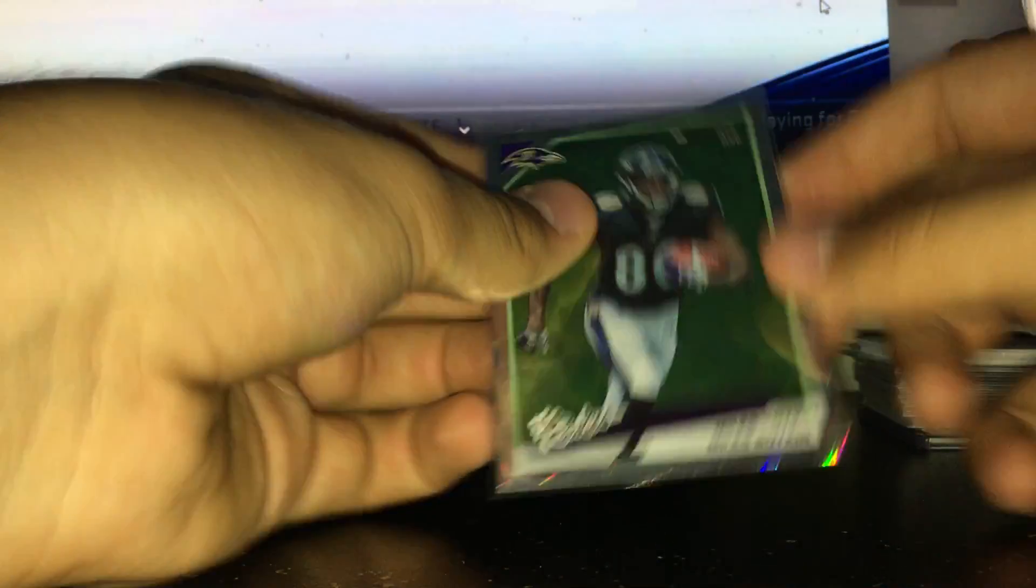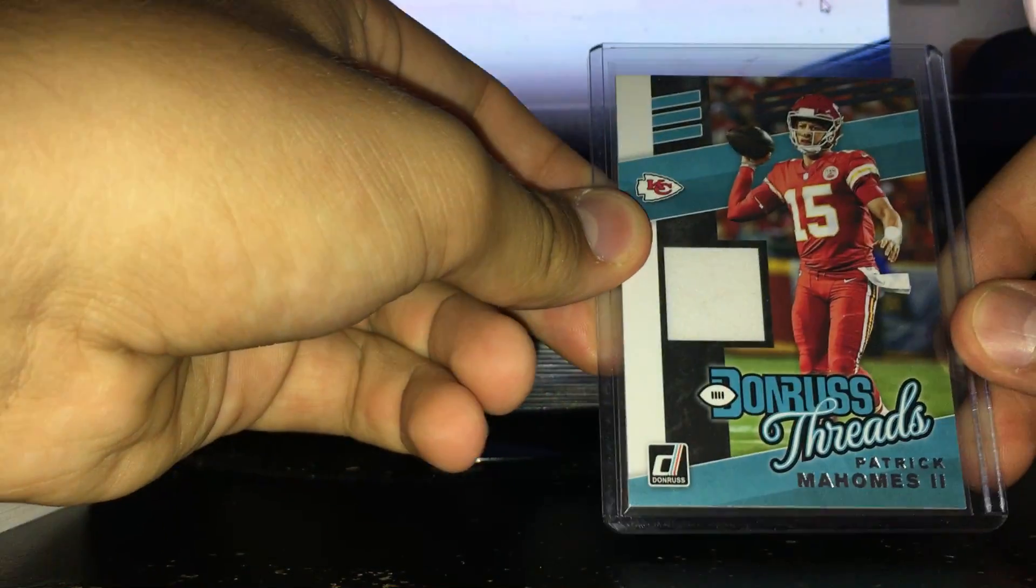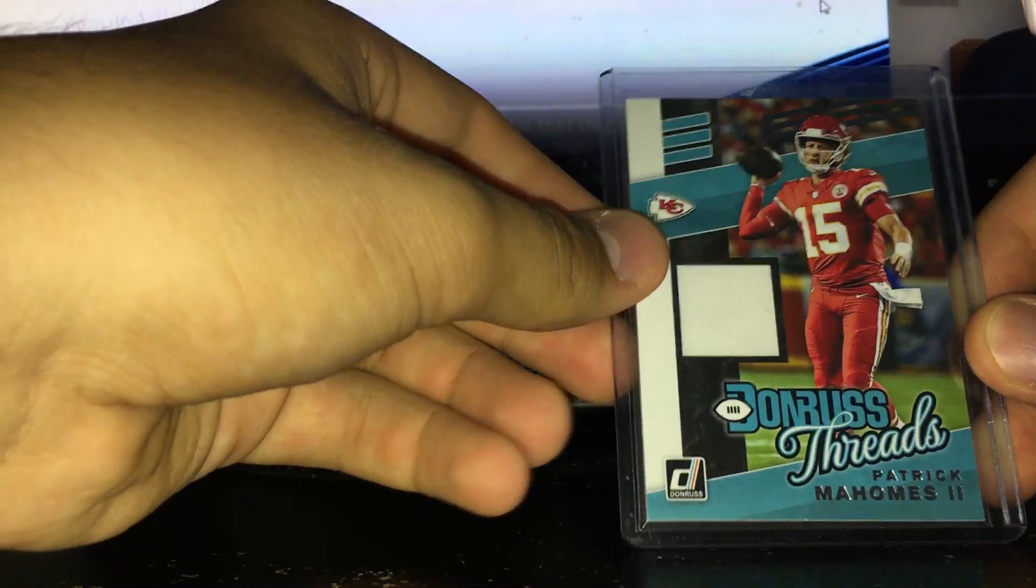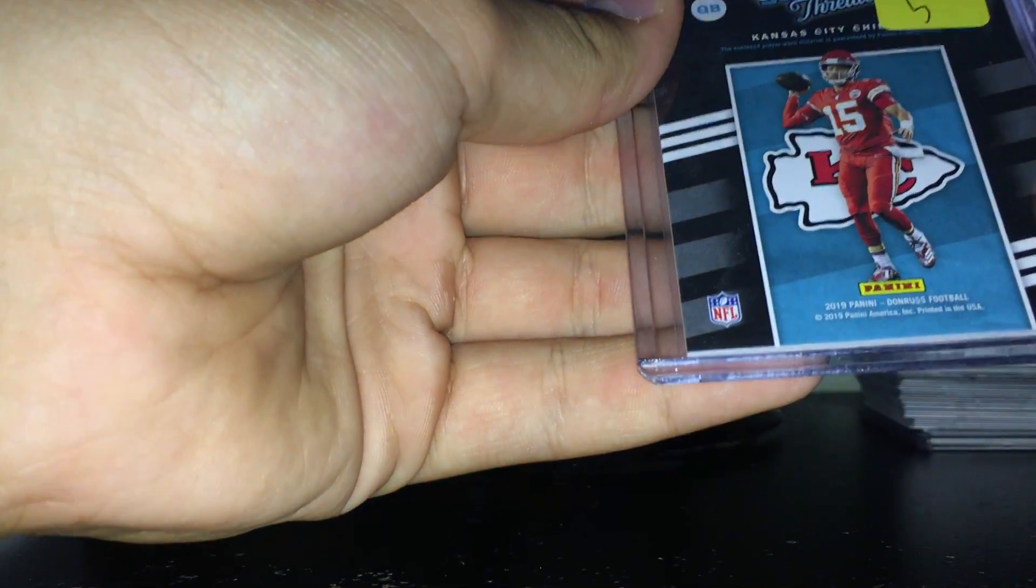And you get one jersey card per box. I don't think you can get autographs, but I think we did really good with the jersey - really sweet Donruss Threads of Patrick Mahomes. And this is player worn, but still, nice Mahomes jersey, can't complain about that.